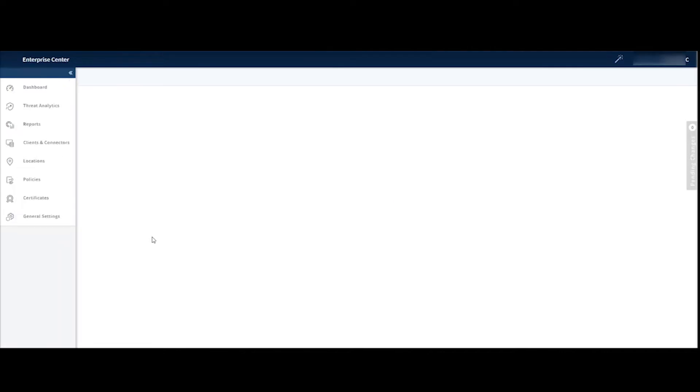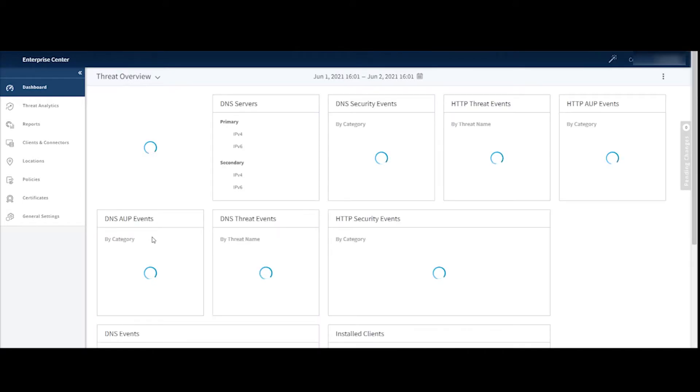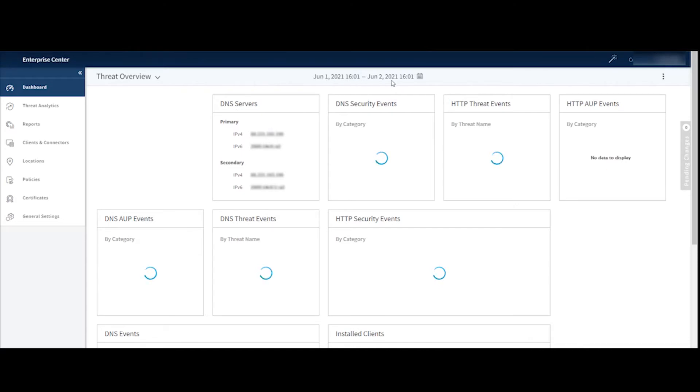Choosing Enterprise Center will load up the Enterprise Center console, and as this loads up, you'll notice the first thing that loads is a dashboard view. So this will immediately give us some good information about how our service is working. We can see we're looking at the last 24 hours of data here.